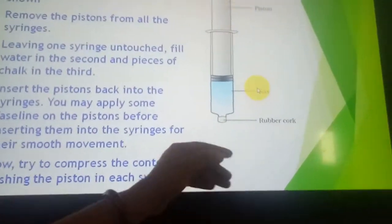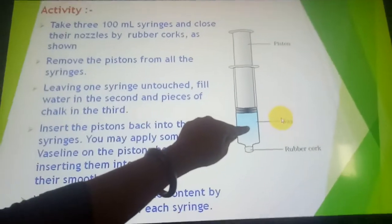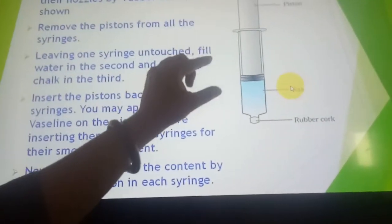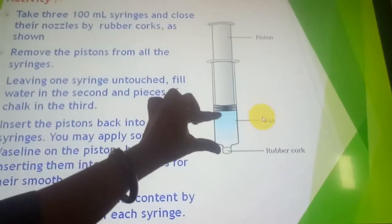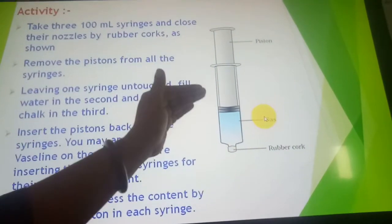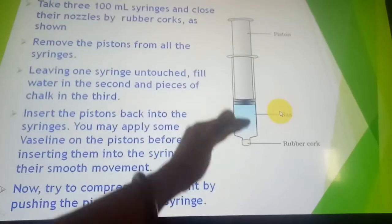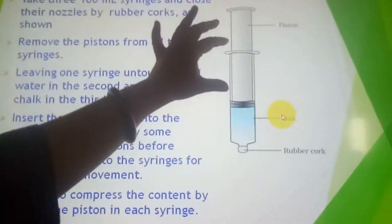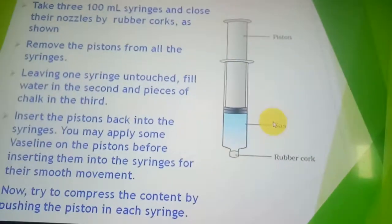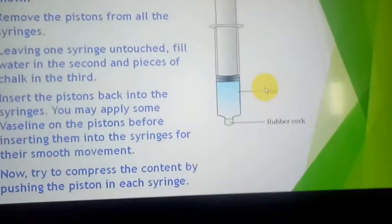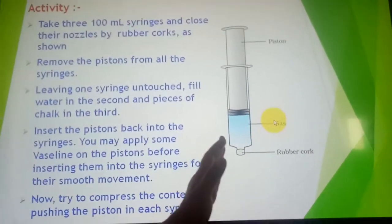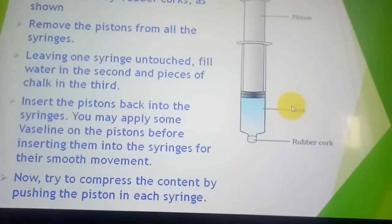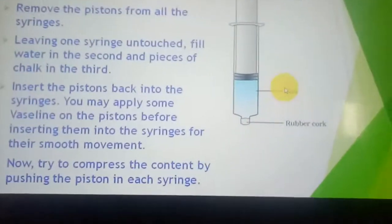When you try to compress each syringe, the movement is easiest in the syringe with air — the piston moves very easily. In the syringe with water, the piston movement is a little harder. In the syringe with chalk pieces, you have to exert the greatest force. From this we conclude: gases have the most compressibility, liquids have less, and solids have the least compressibility.